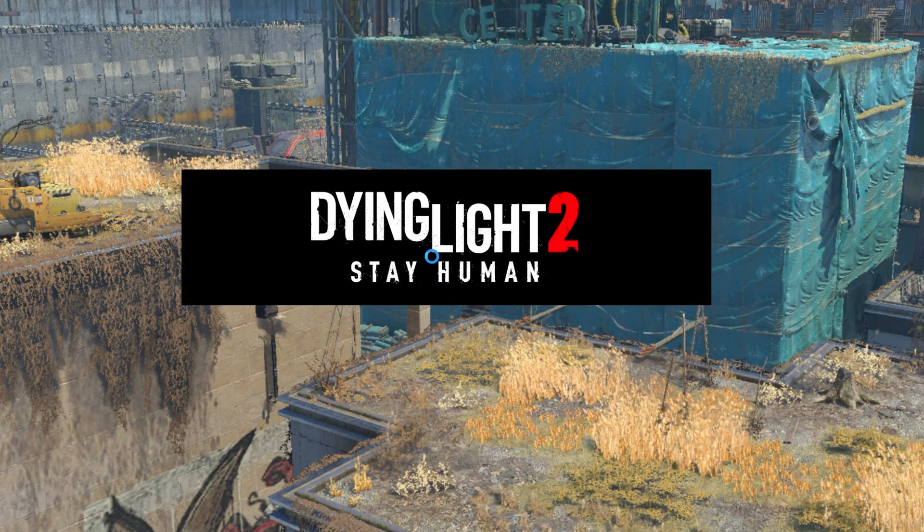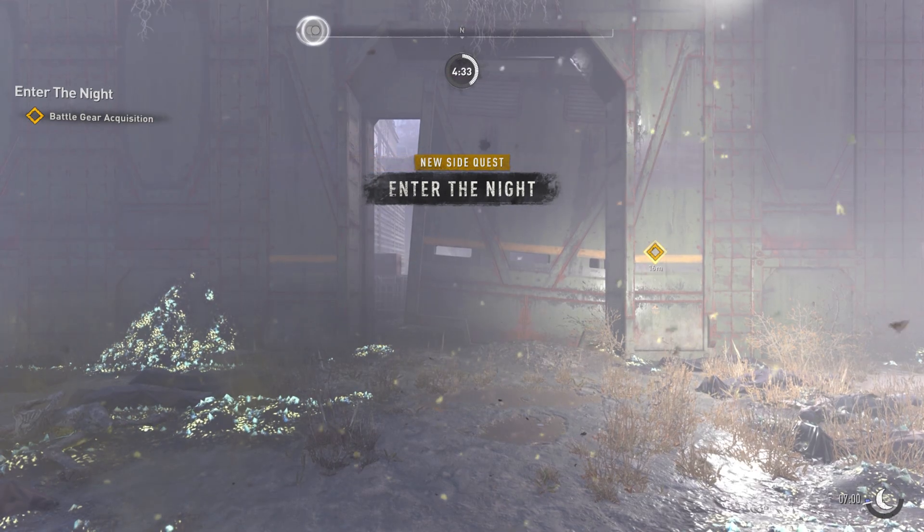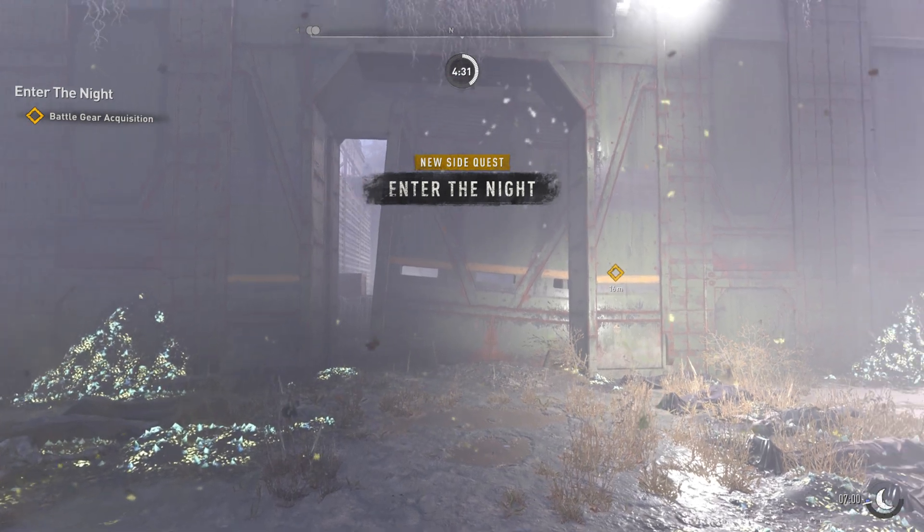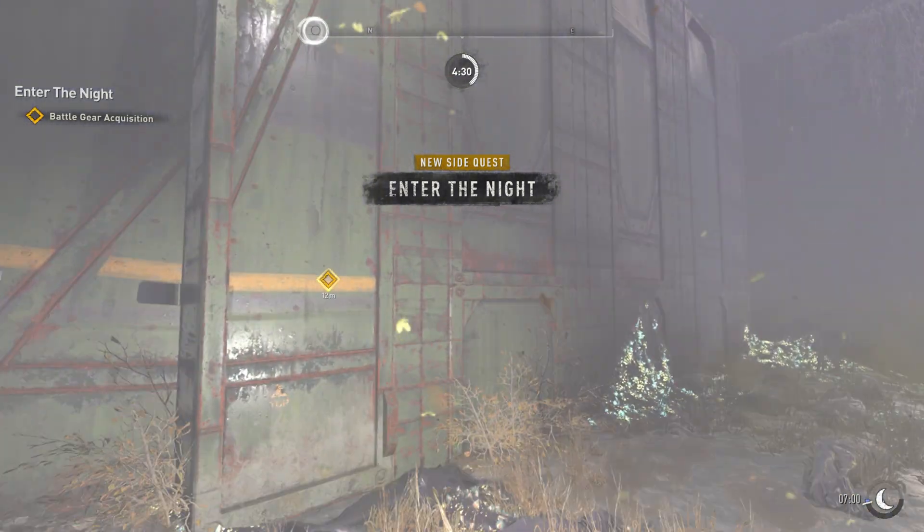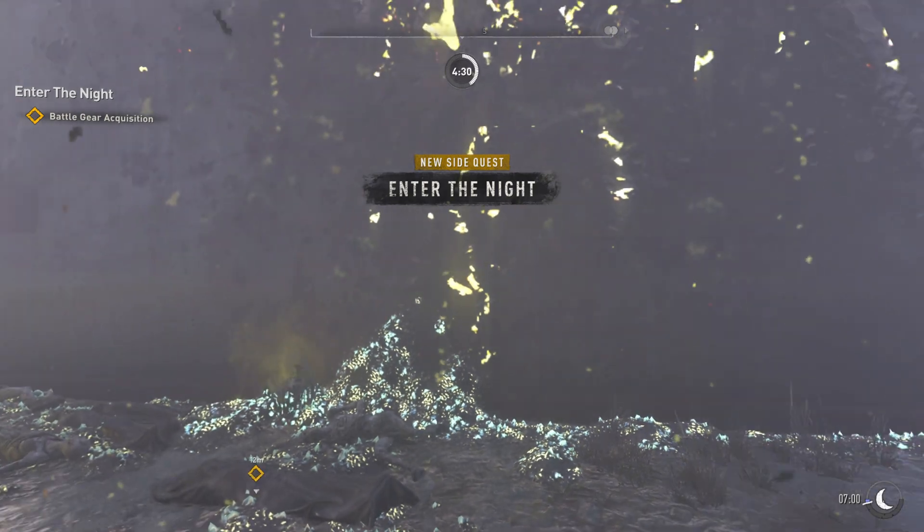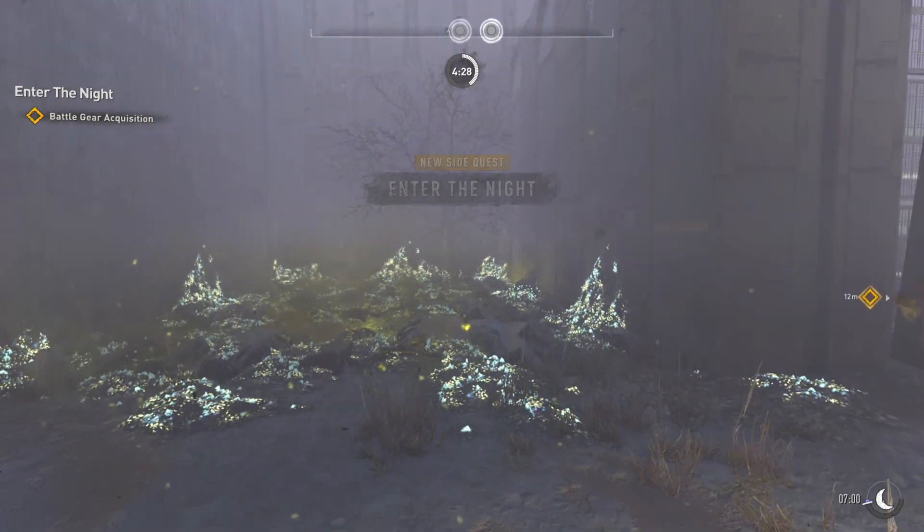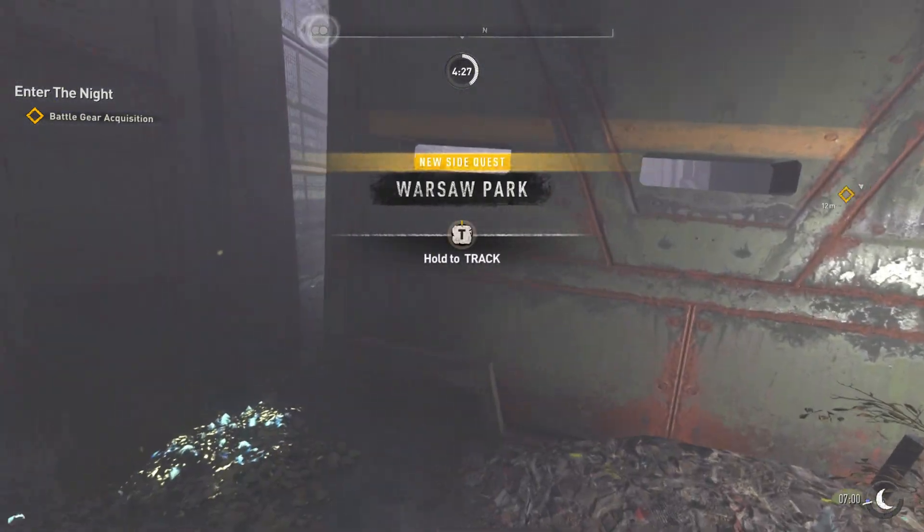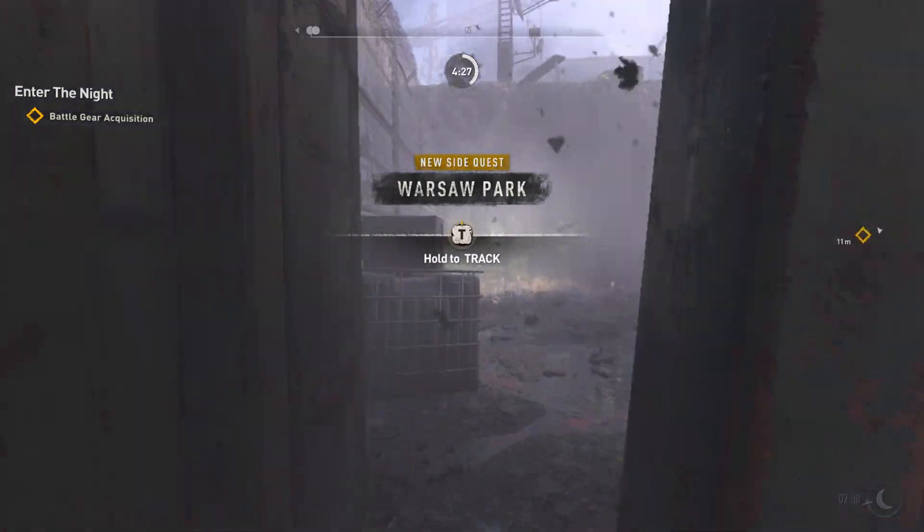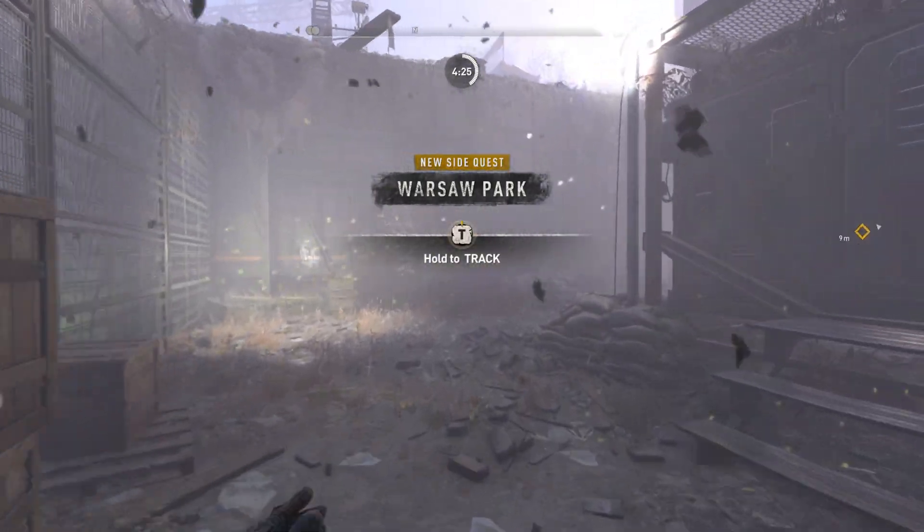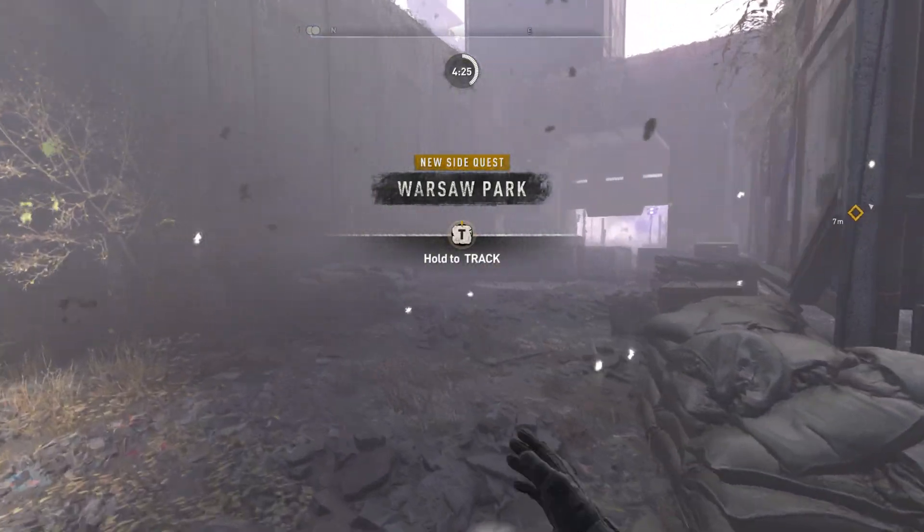Once everything loads up, just like that, you're in. Ready to go on an adventure in a new world created by our community. And that's all for this special episode.